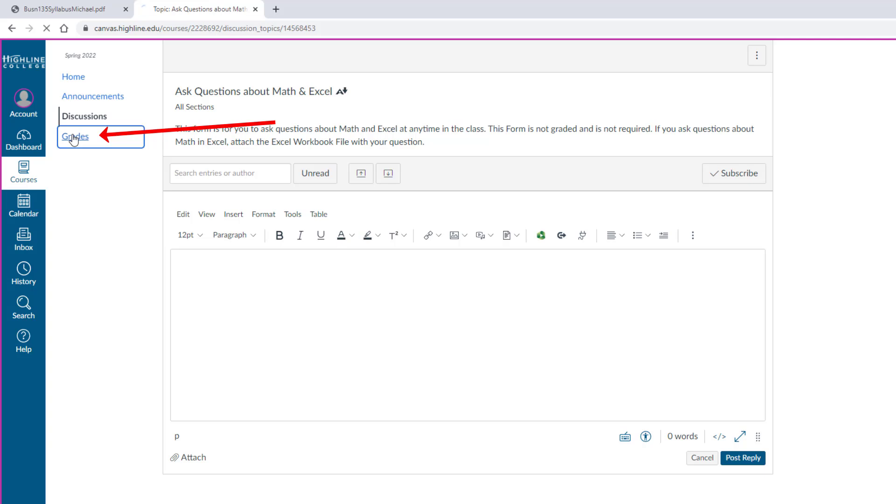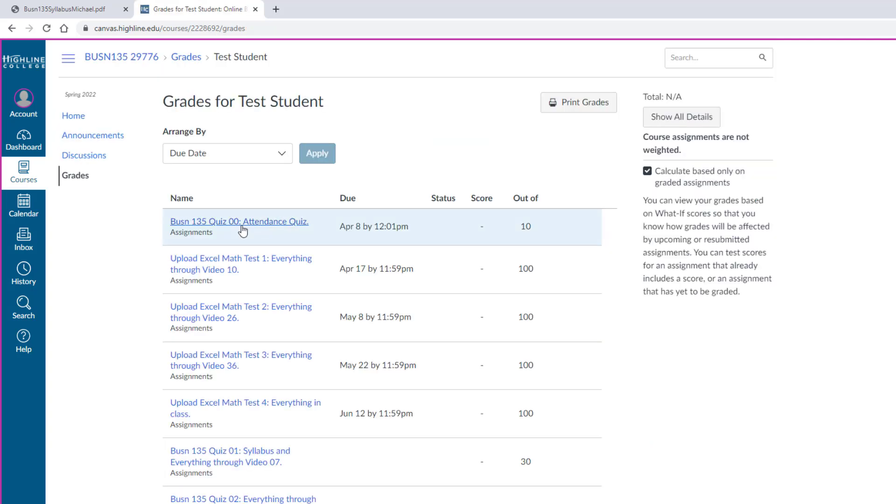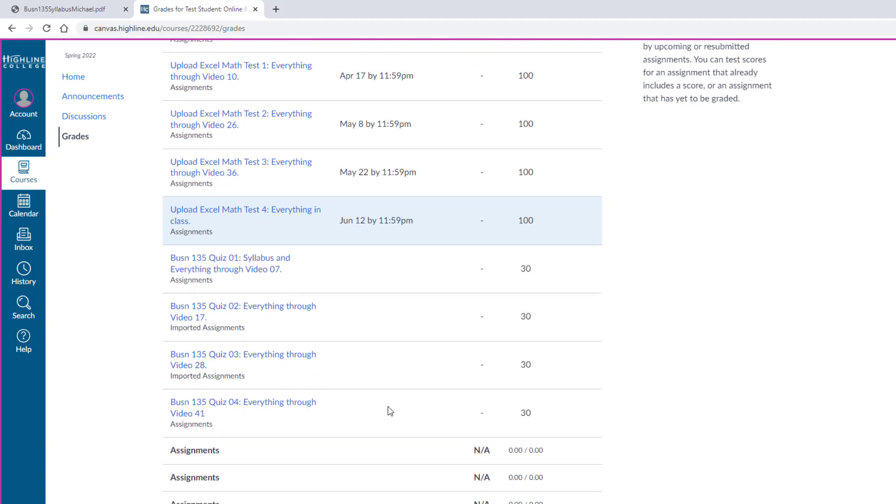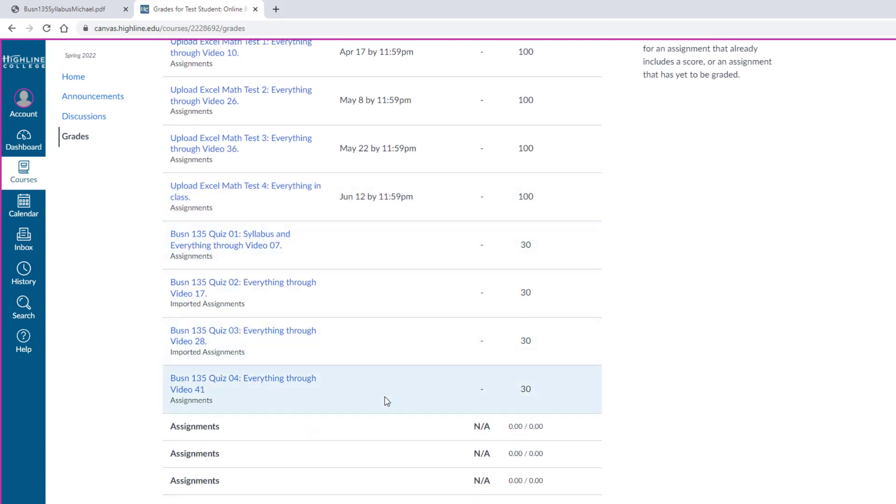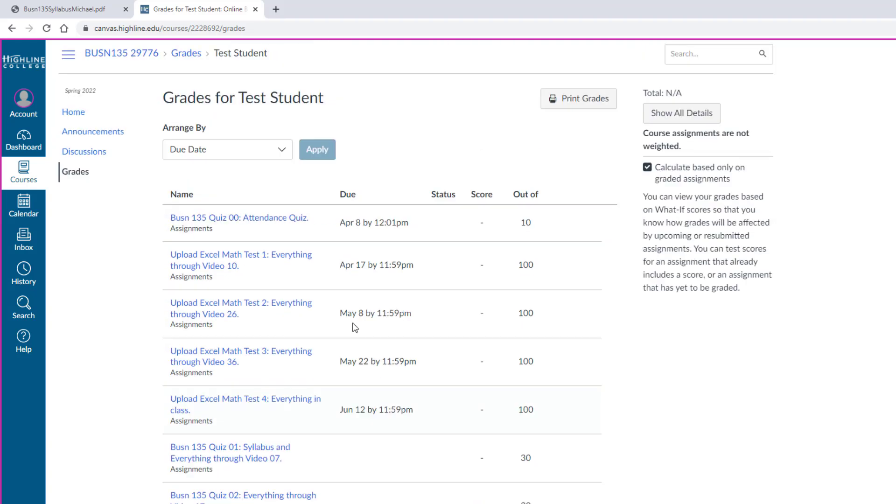There's also a grading section. Quiz 0 and the four tests all have a due date time. The other quizzes do not.